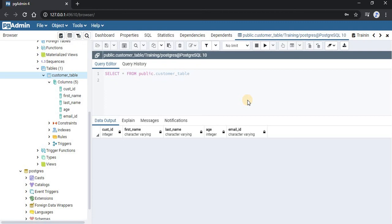That's how you delete data from a table. Thanks for watching. In our next video, we will learn how to change the structure of the table. The structure of the table is comprised of columns, column names, and the constraints added to the columns — all this constitutes the structure of the table, and we will learn how to change it.